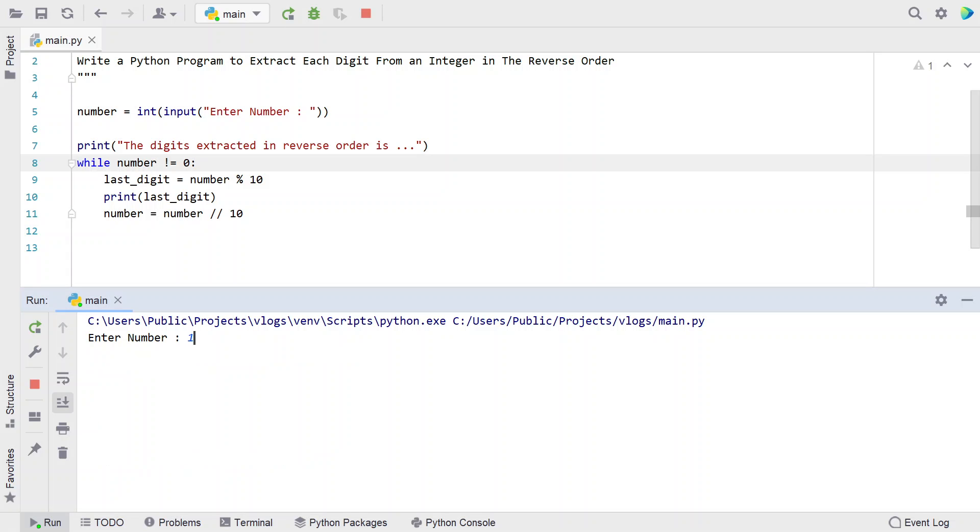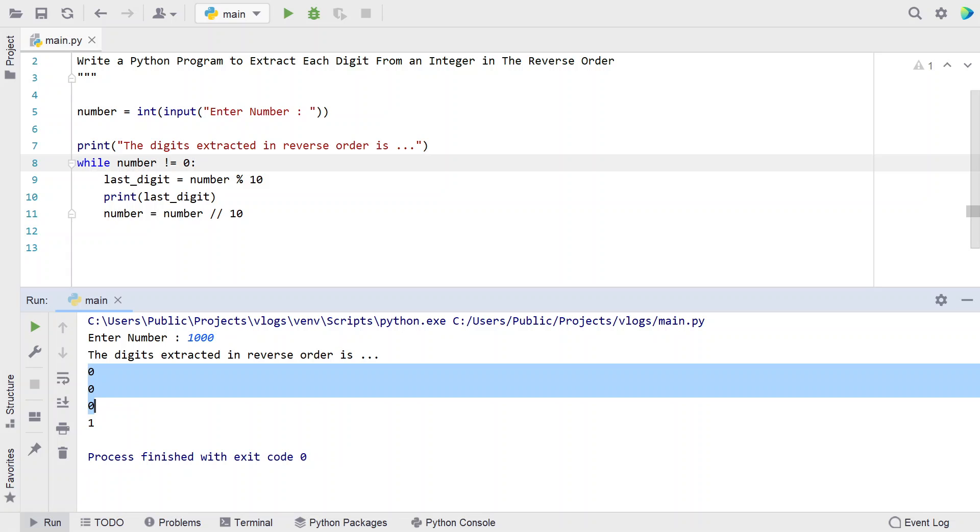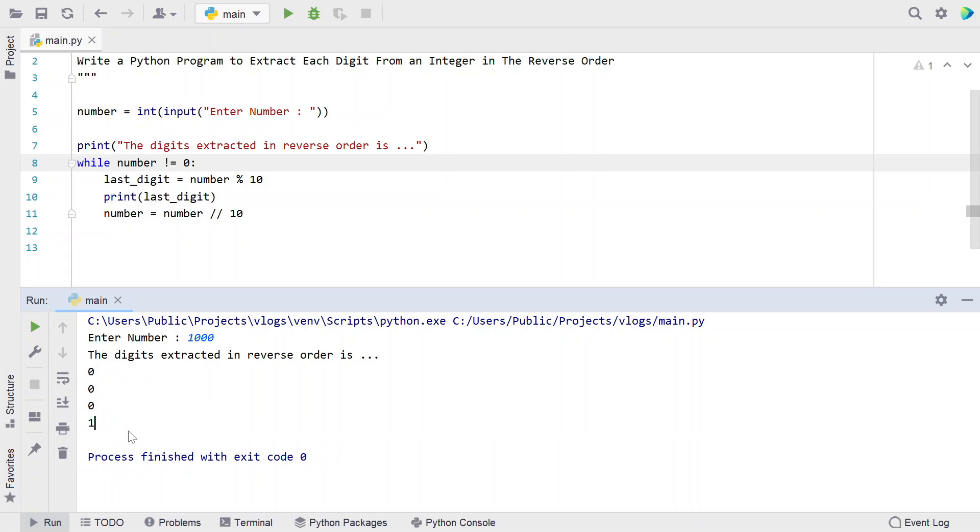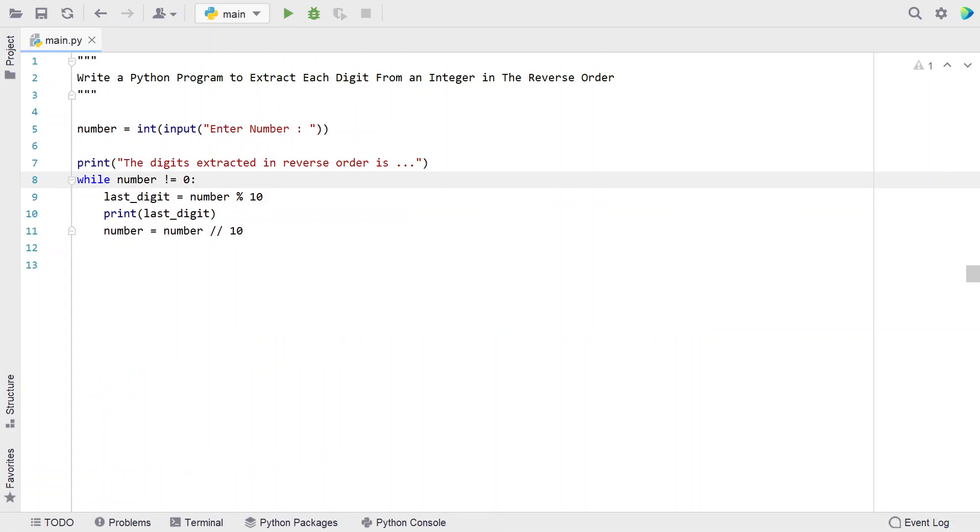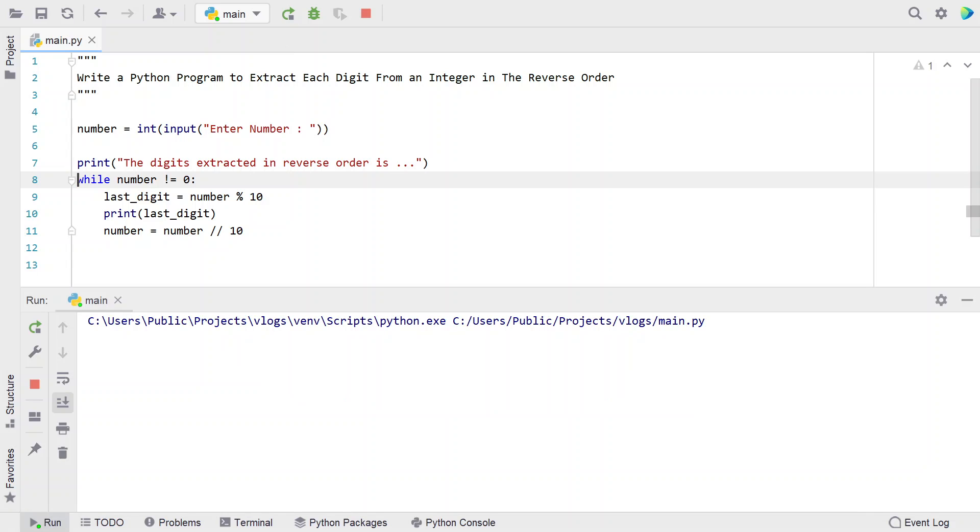Let's give 1000. You can see the digits extracted in reverse order: 0, 0, 0, and finally 1. Let me try a different number: 6789015.